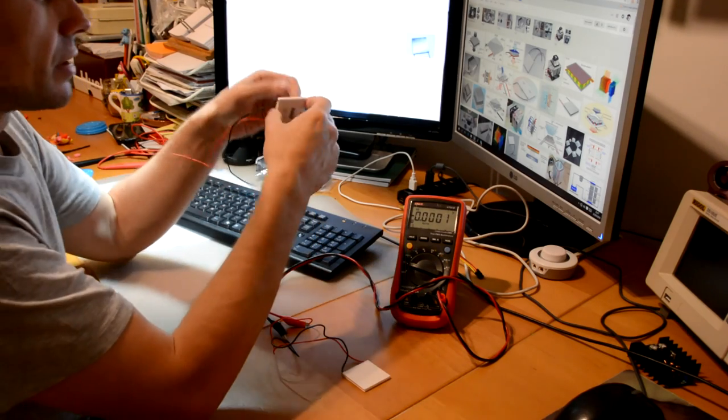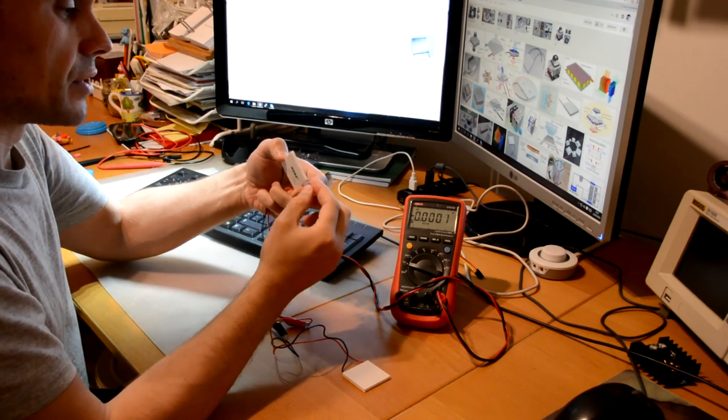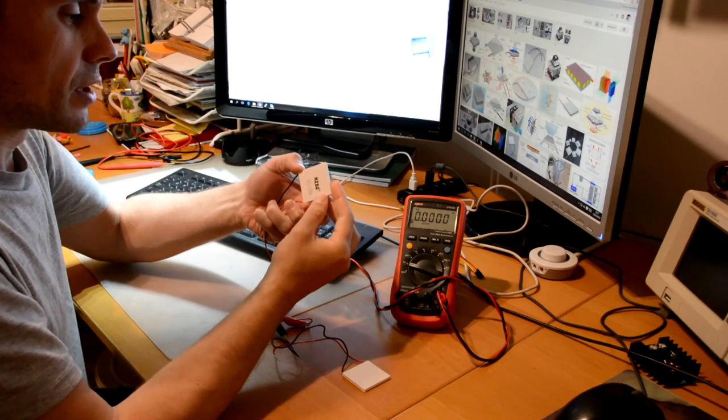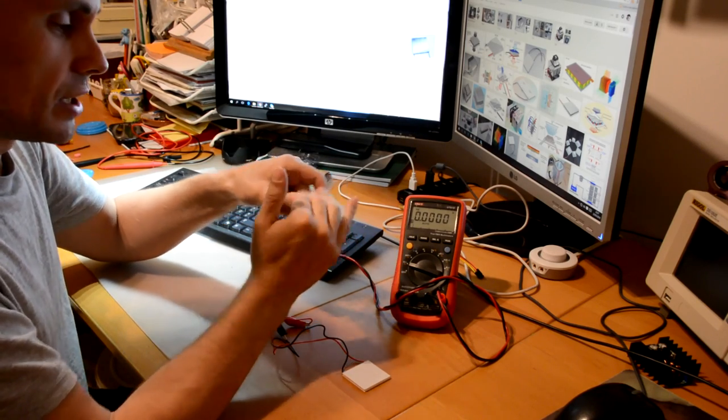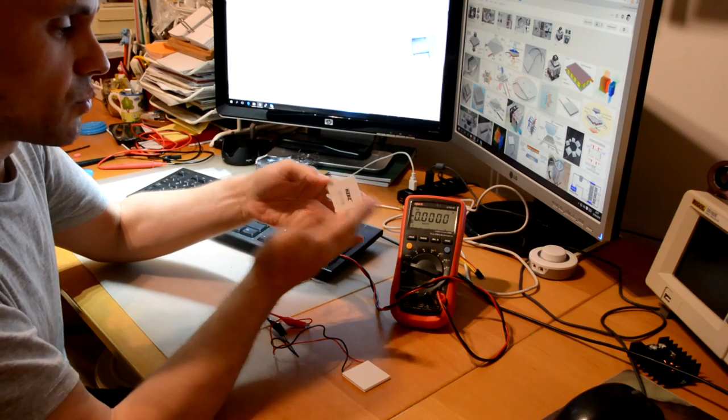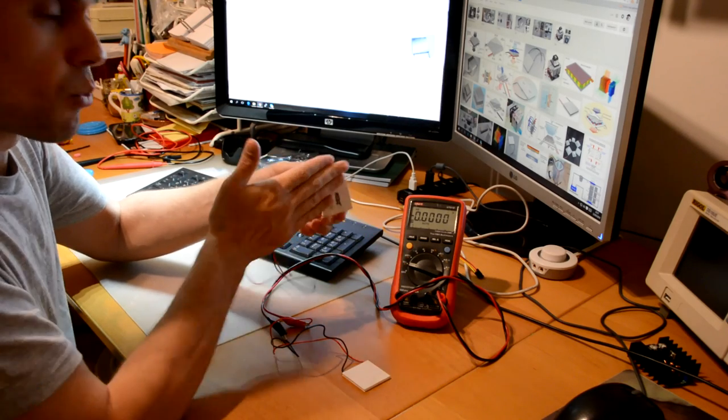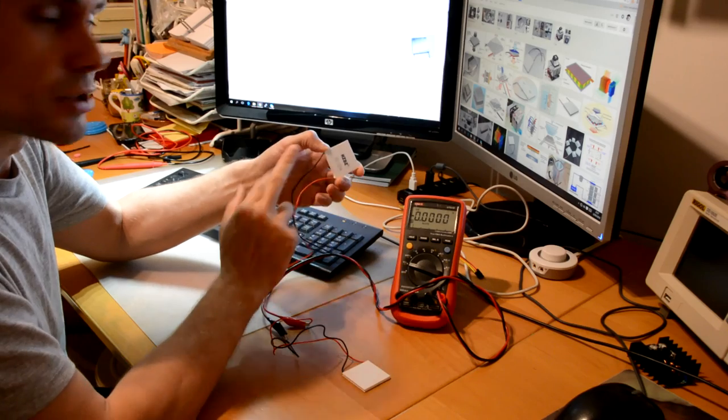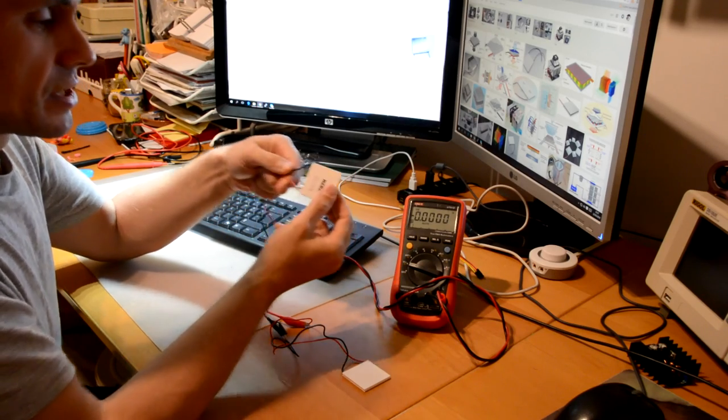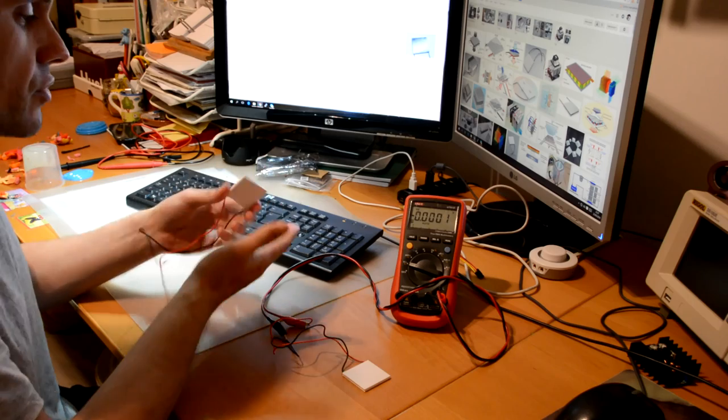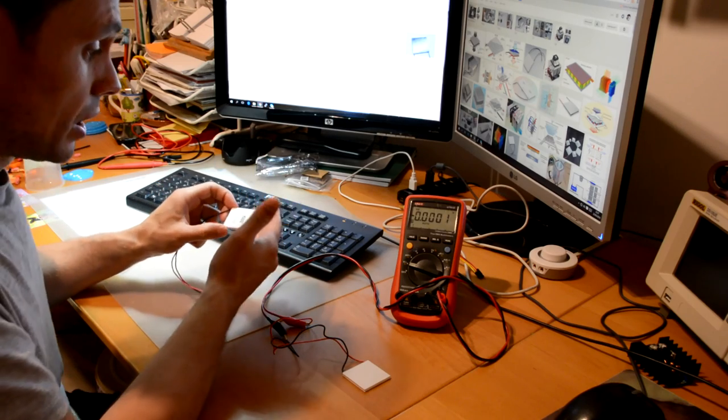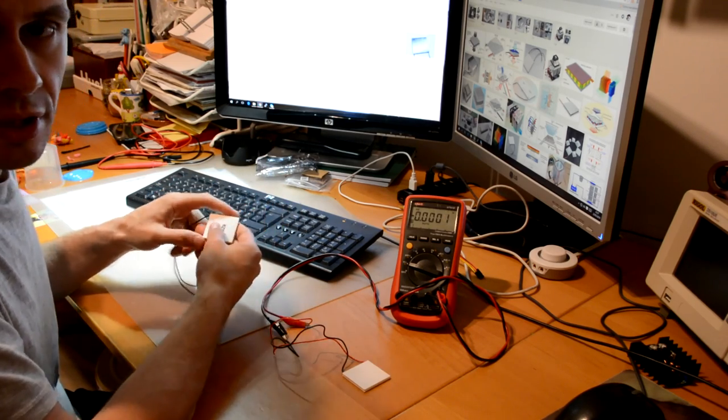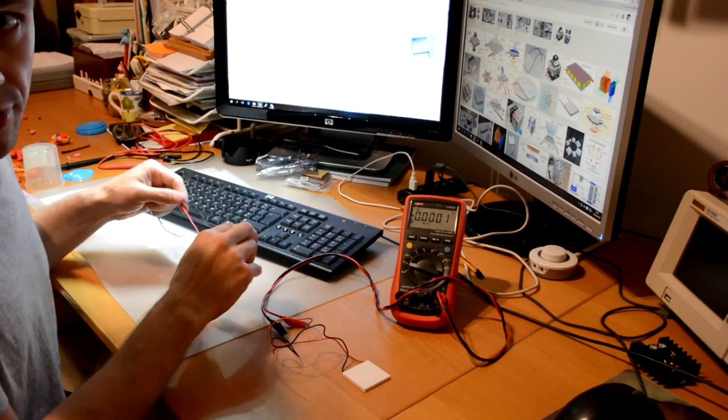On the other hand, if the temperature difference is inverted, if instead of having less temperature in one surface we have more temperature, the voltage will be negative. If there is no difference in temperature, then we can expect the voltage to be very close to zero.